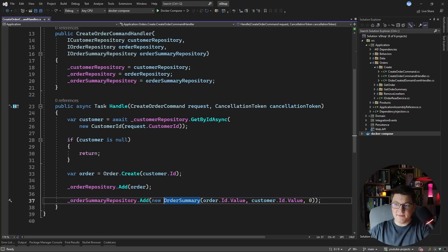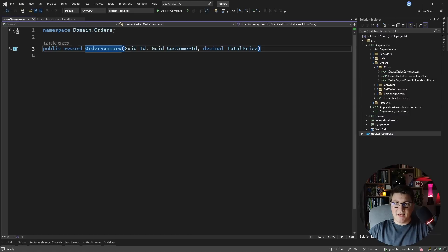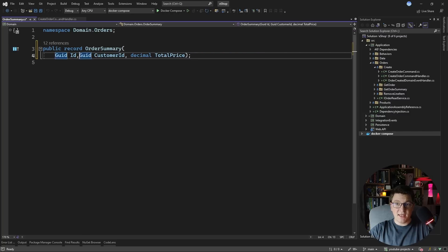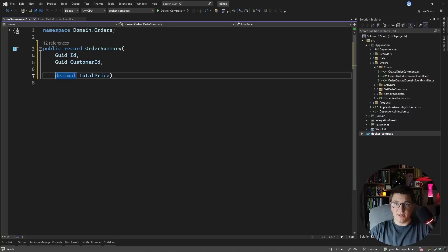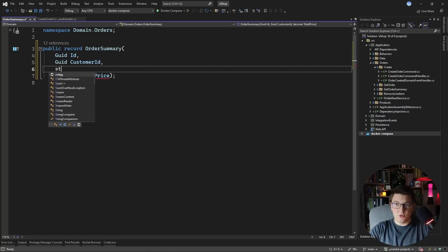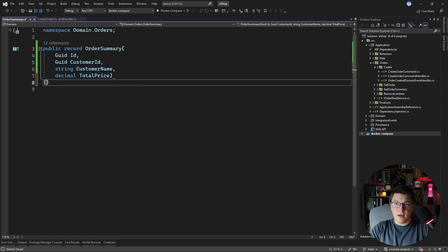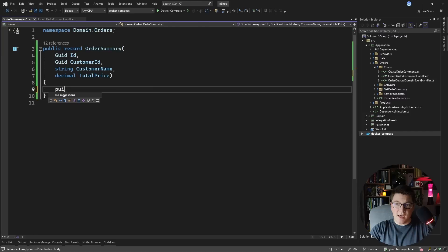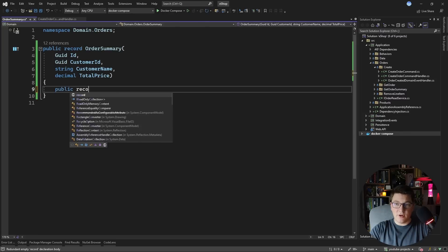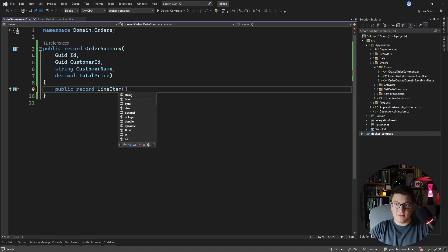If we take a look at the read model, you'll see that it is really simple. So what I'm actually going to do is make it slightly more complicated. We're going to introduce the customer name as a property, we already have the total price for the line items, and I want to introduce some additional information about the line items on the order. So let's create a nested record inside of our order summary to represent the line item.